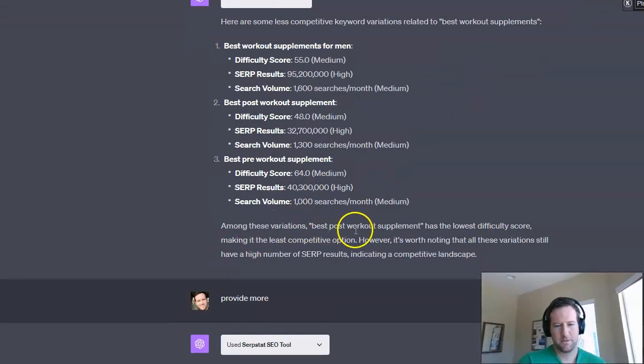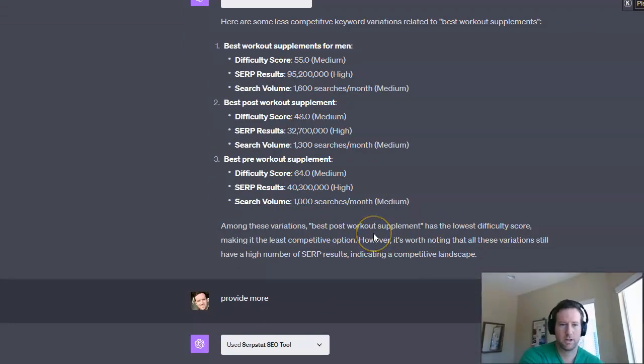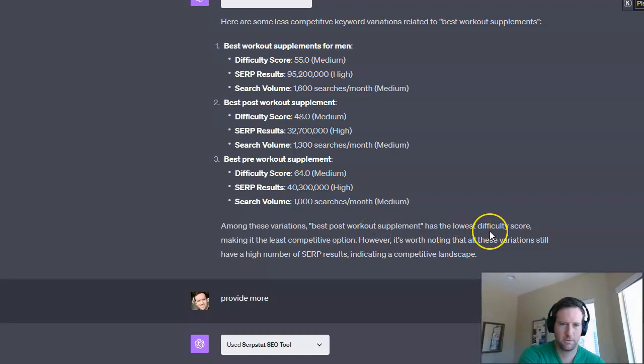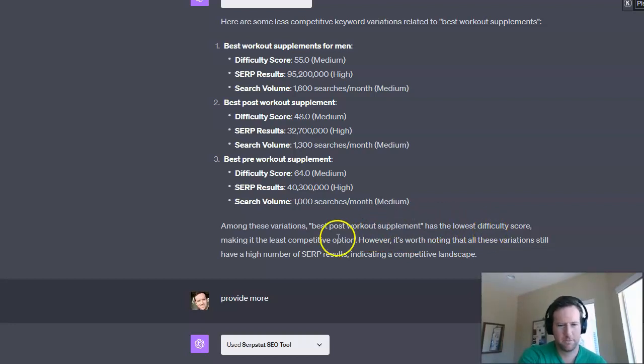So that sounds pretty much in line with the original term. So it says, among these variations, best post-workout supplement has the lowest difficulty score. Fair enough. Making it the least competitive option.